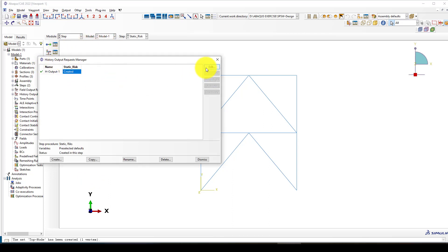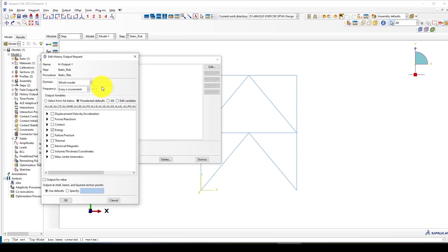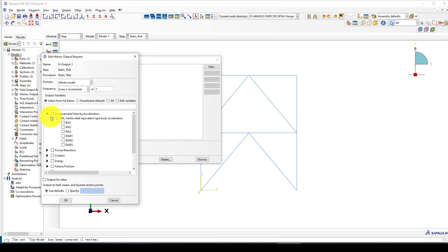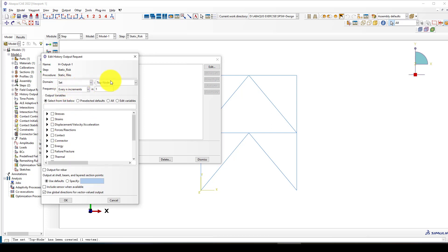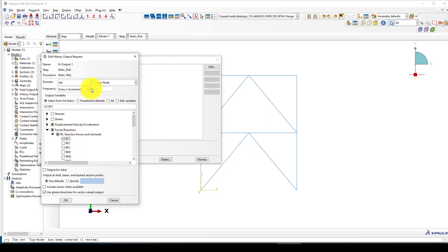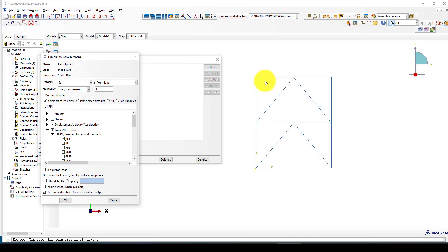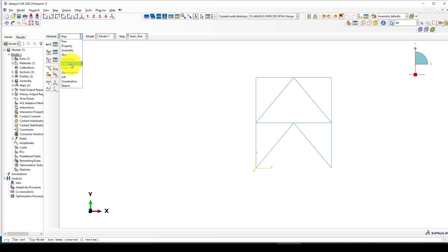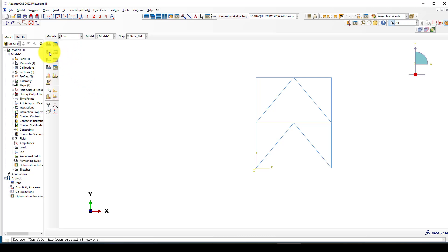Now I'll create a force-displacement output history. I'll use displacement, set the top node as the domain, output every increment, record U1 displacement and RF2 reaction force — that is the reaction corresponding to the displacement applied at the top of the structure, which equals the base reaction in the X direction.